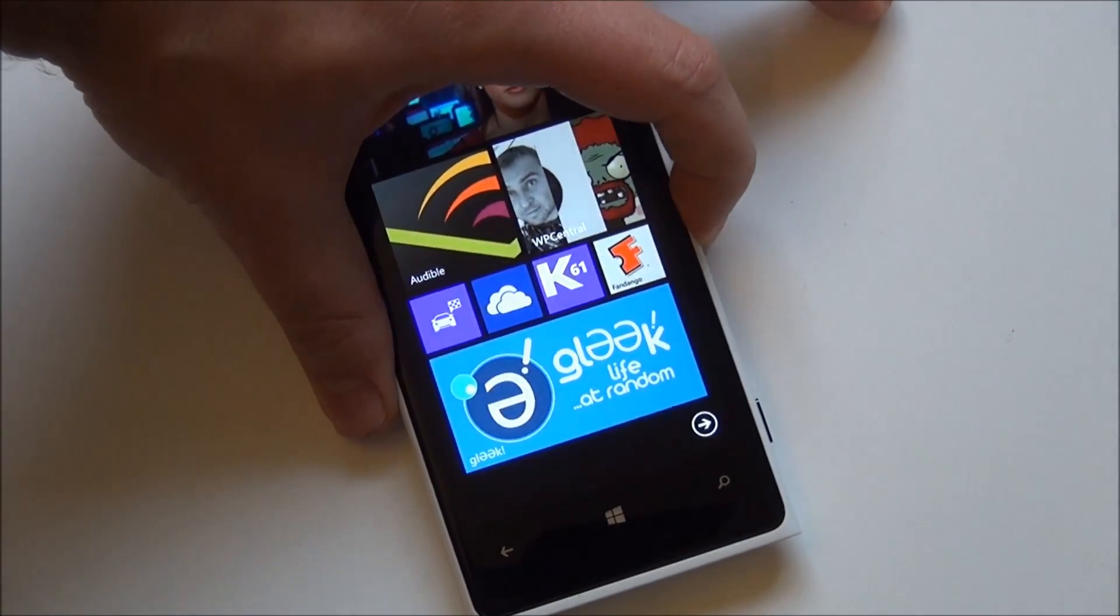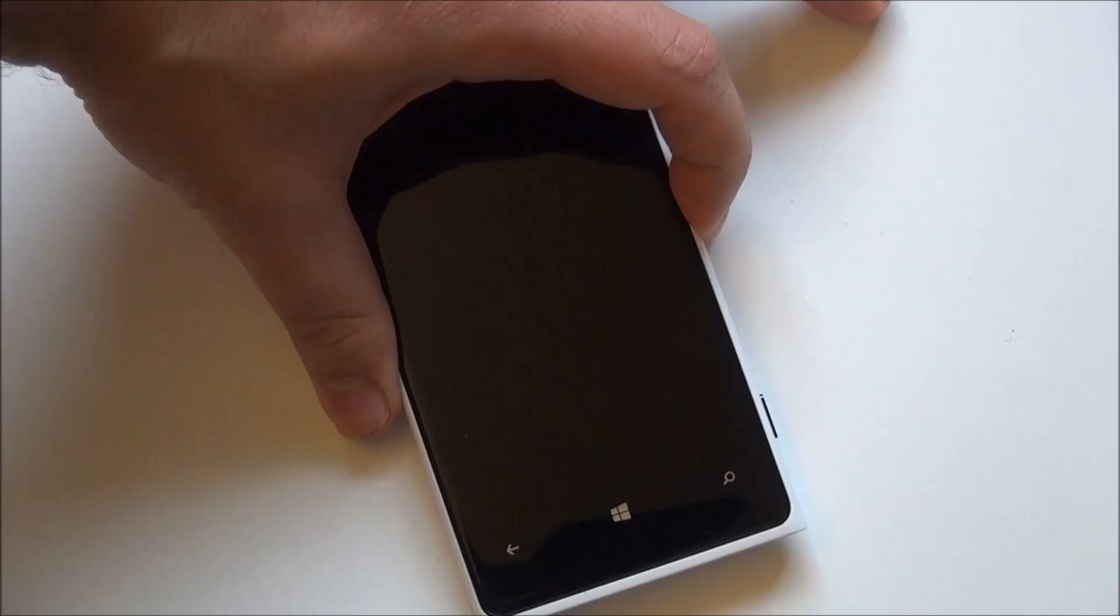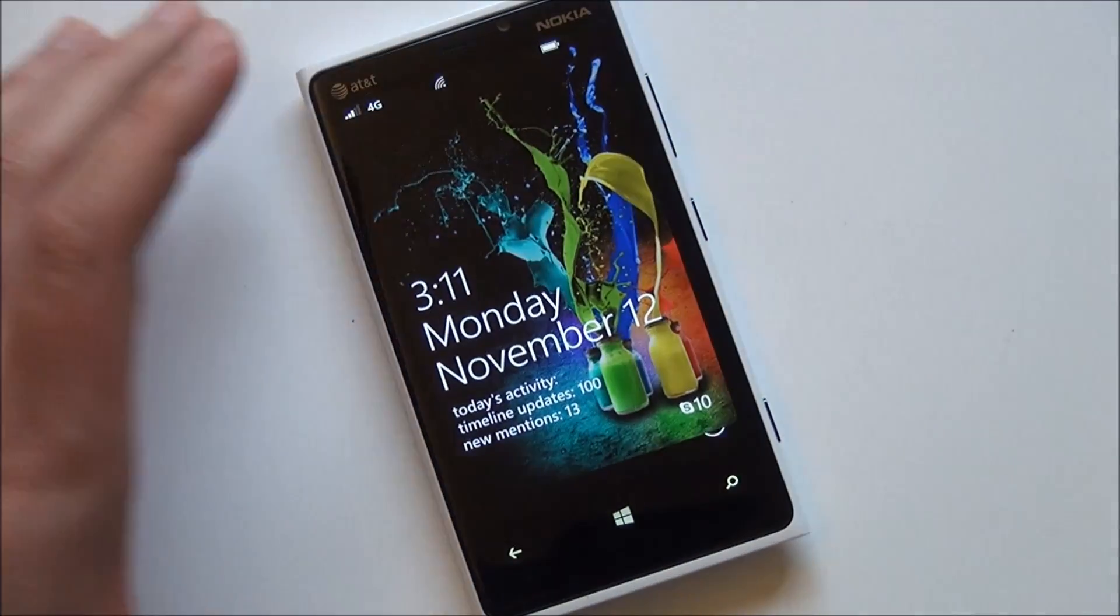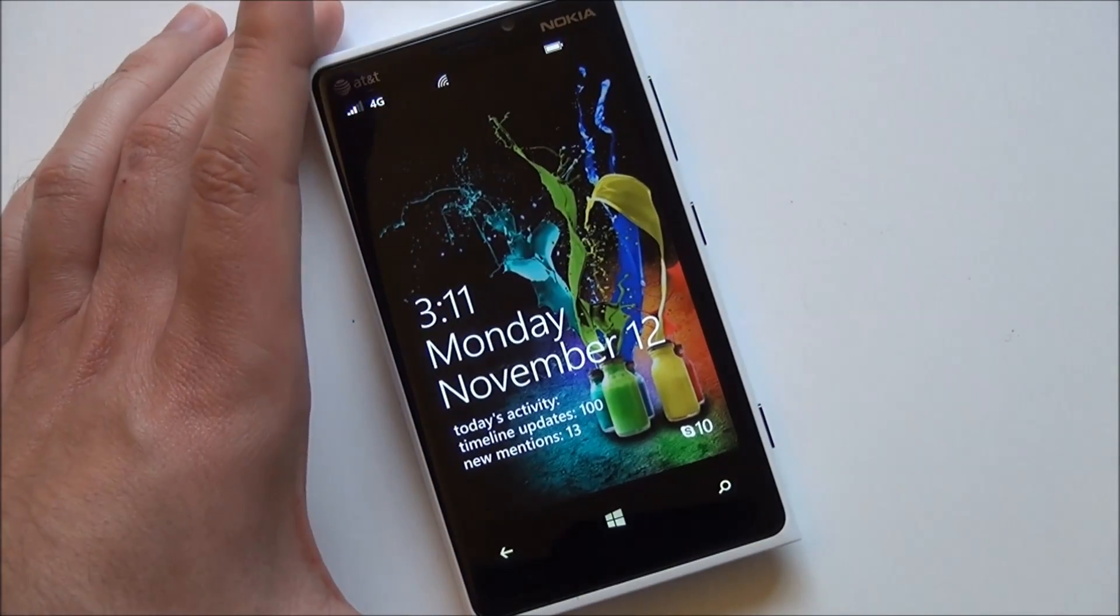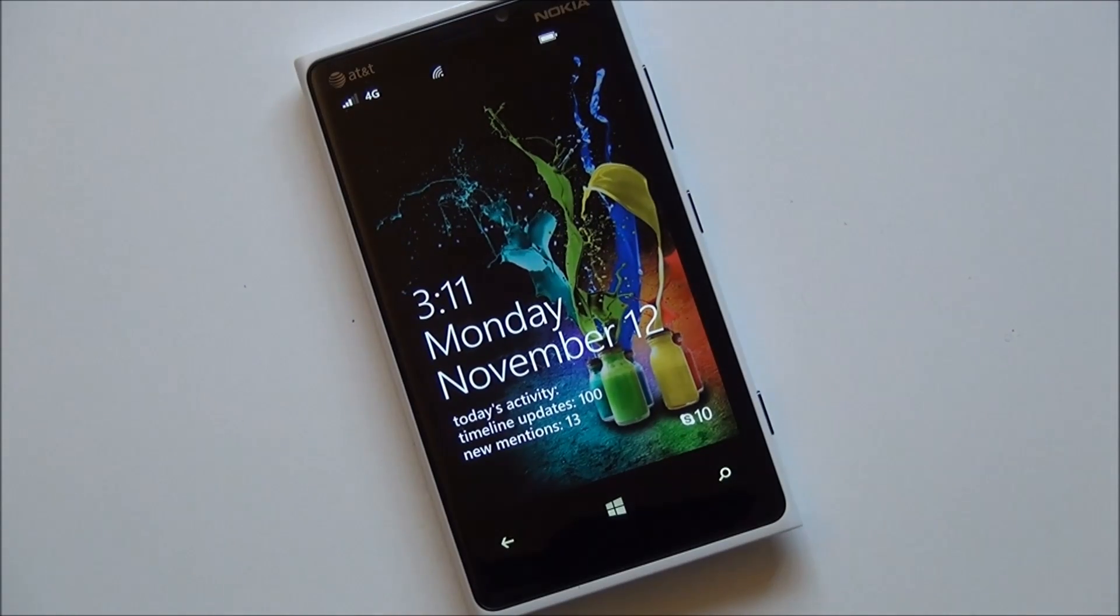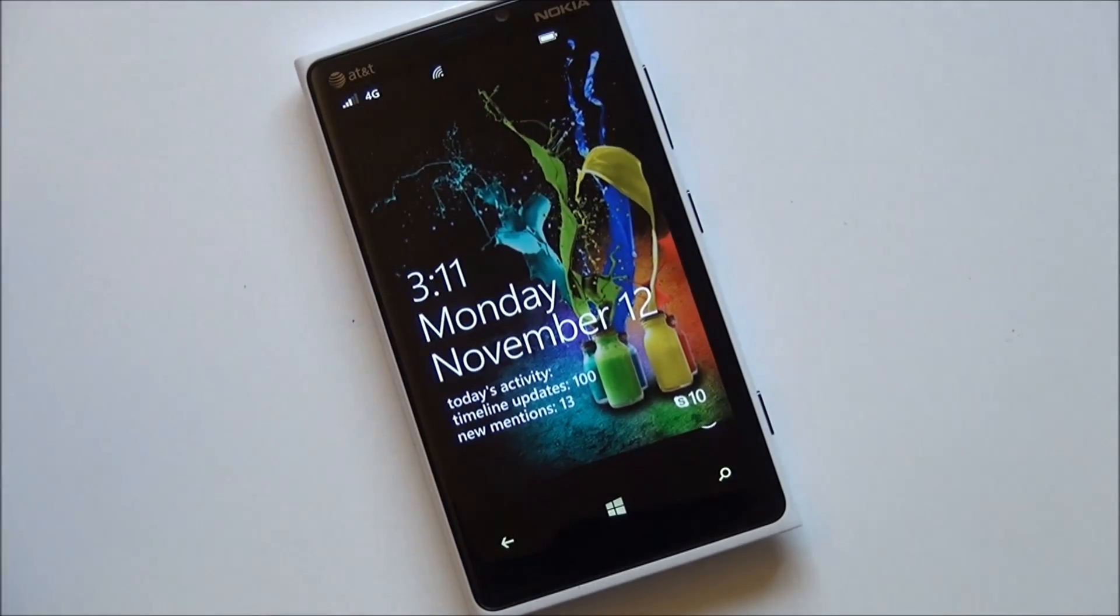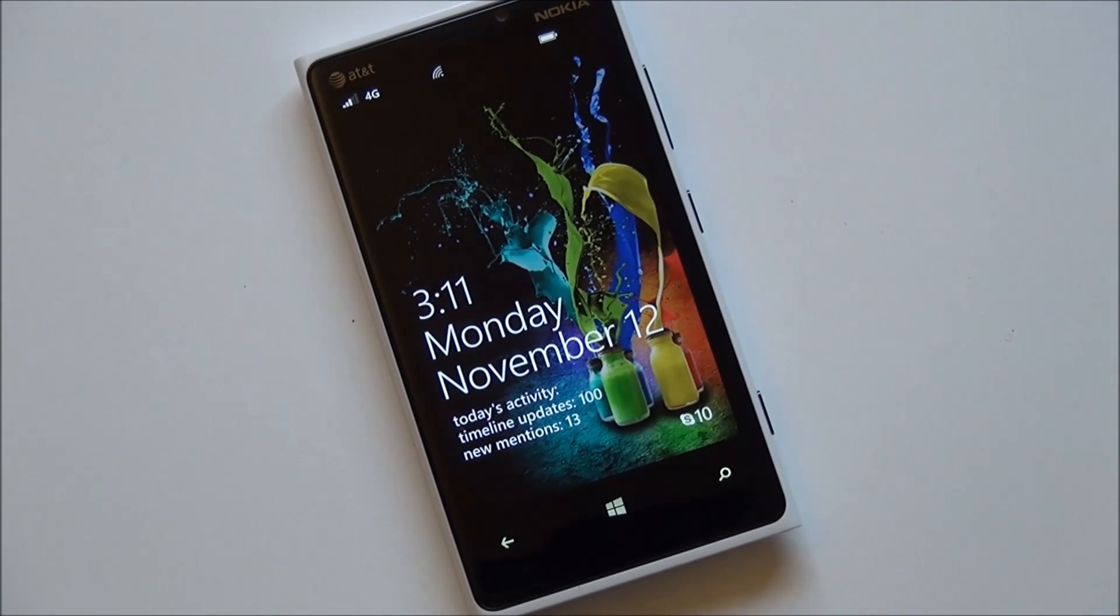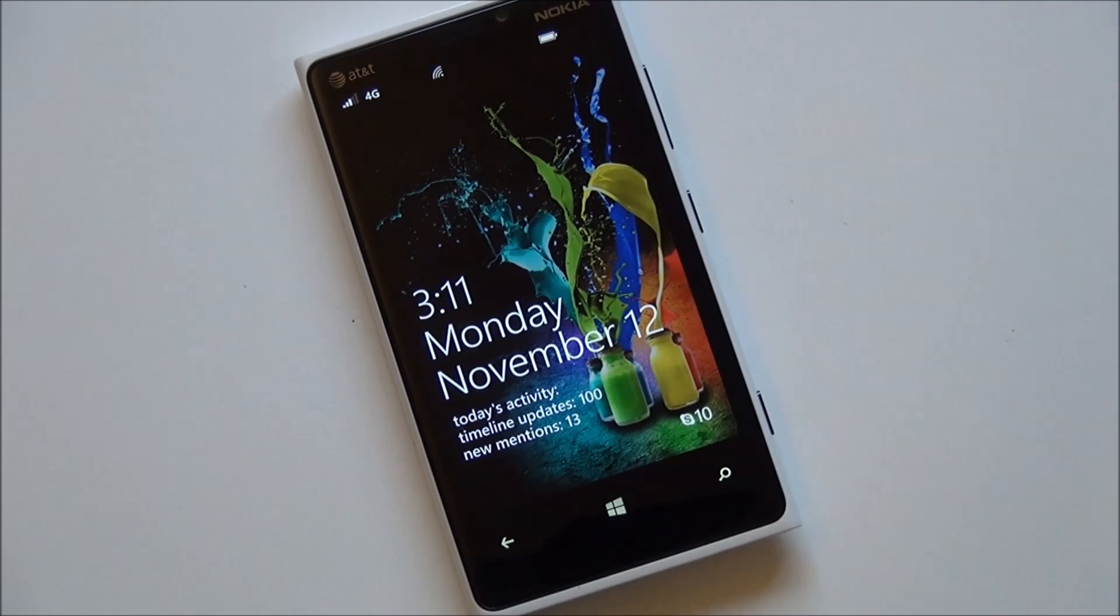On top of that, the developer Liquid Daffodil has taken full advantage of Windows Phone 8. For instance, this wallpaper here is derived from their servers. Every day this wallpaper will get pushed to your device and you'll get a new one.